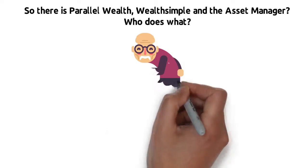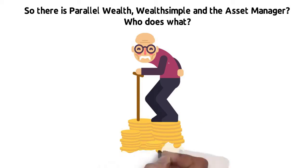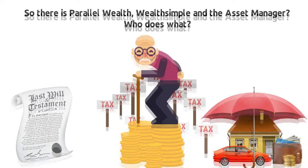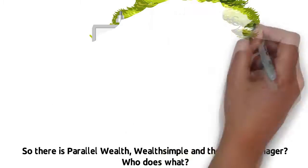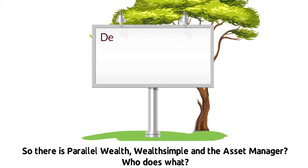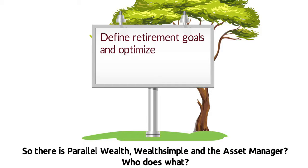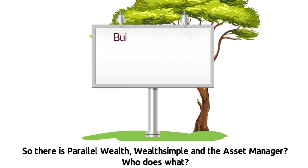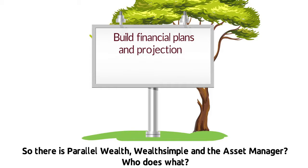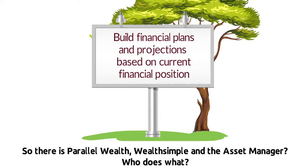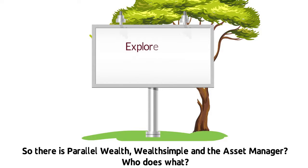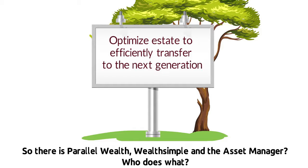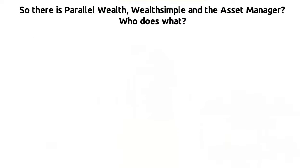Parallel Wealth will continue to provide retirement, tax, and estate planning. This includes defining retirement goals and optimizing retirement income in a tax-efficient manner, building financial plans and projections based on current financial position, exploring tax-saving strategies, and optimizing estate to efficiently transfer to the next generation.